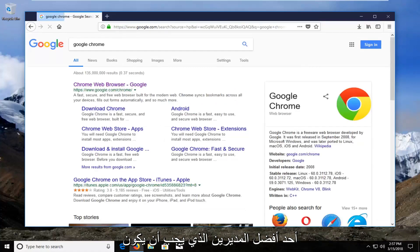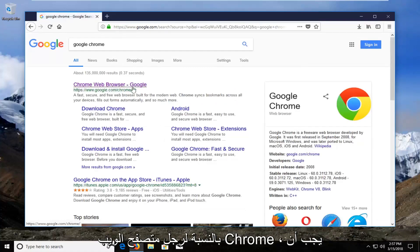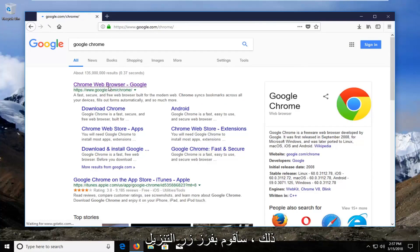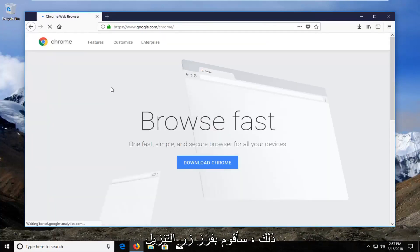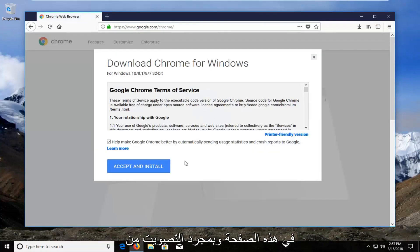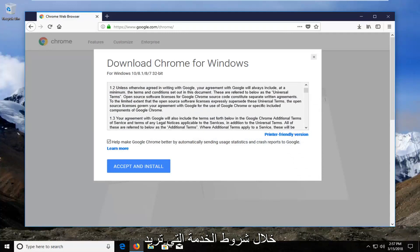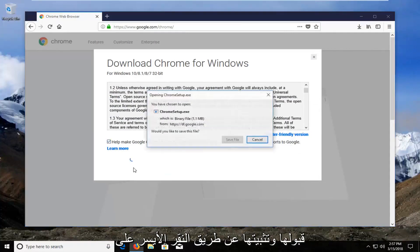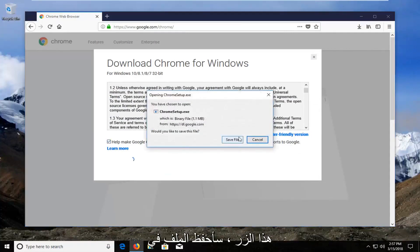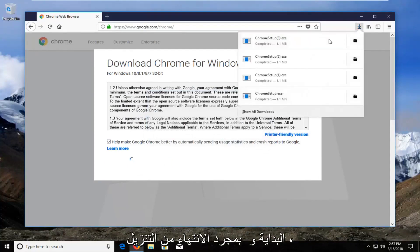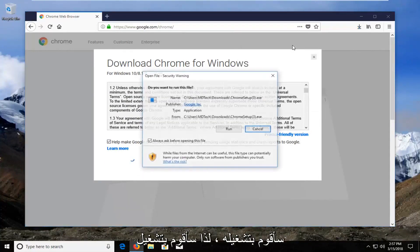One of the first results should be for the Chrome web browser and it should be a Google domain. You want to open that up. Select the download button on this page, and once you've looked through the terms of service you want to accept and install by left clicking on that button. Save the file initially and once it's done downloading, run it.